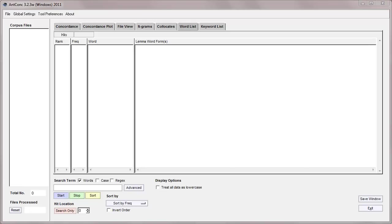Hello, I'm Laurence Anthony and I'm going to talk today about how to use the AntConc WordList tool. Now this is quite an advanced tool with lots of features, so I'll try to cover them all here.